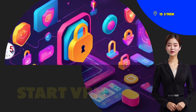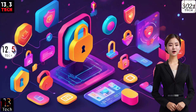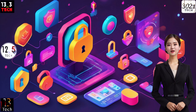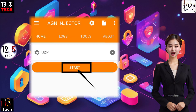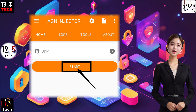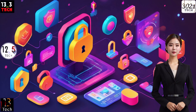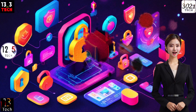Step 8: Finalizing the setup. Once all the details are in place, navigate back to the main screen and click on the Start button. This will initiate the VPN connection, bringing your UDP settings to life.